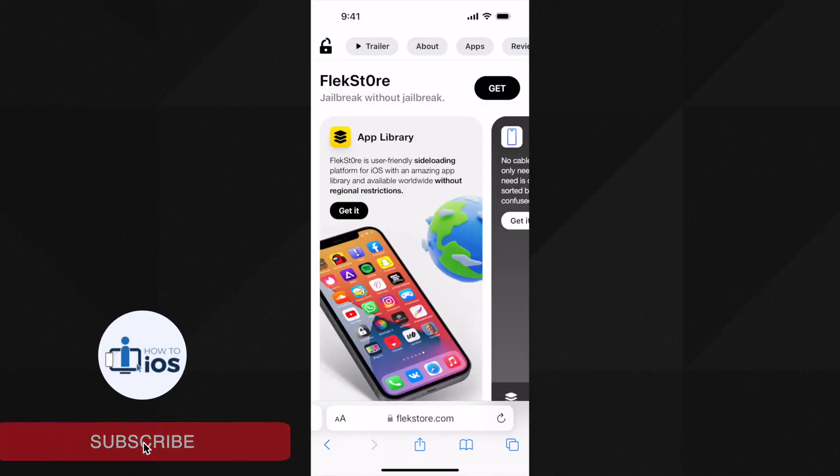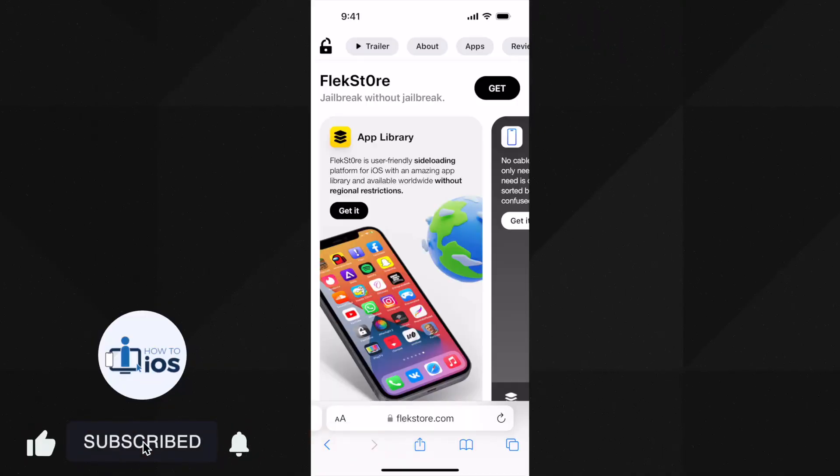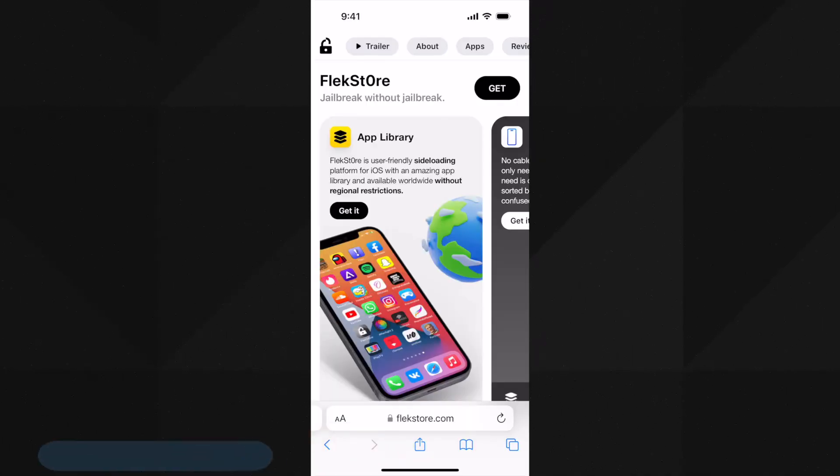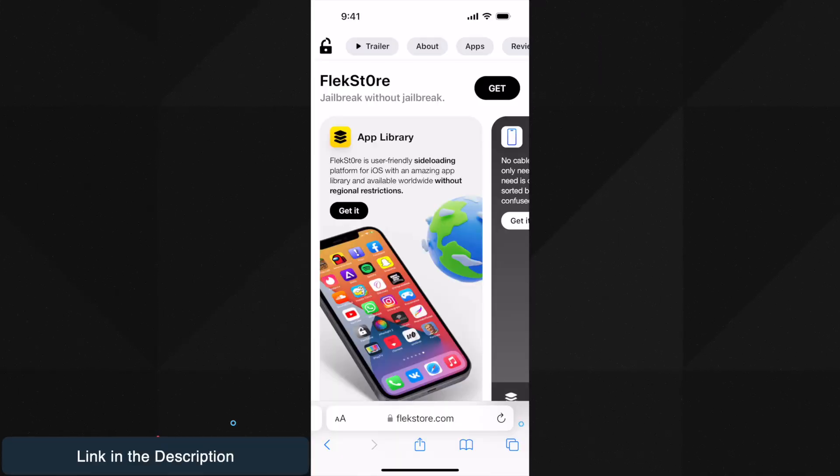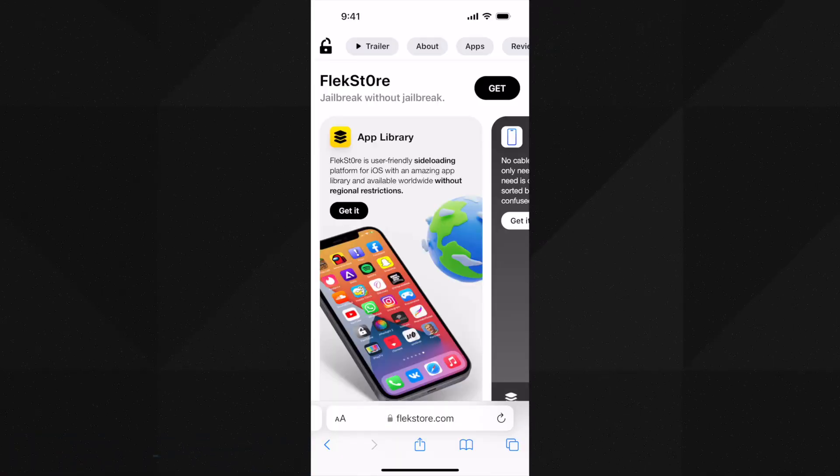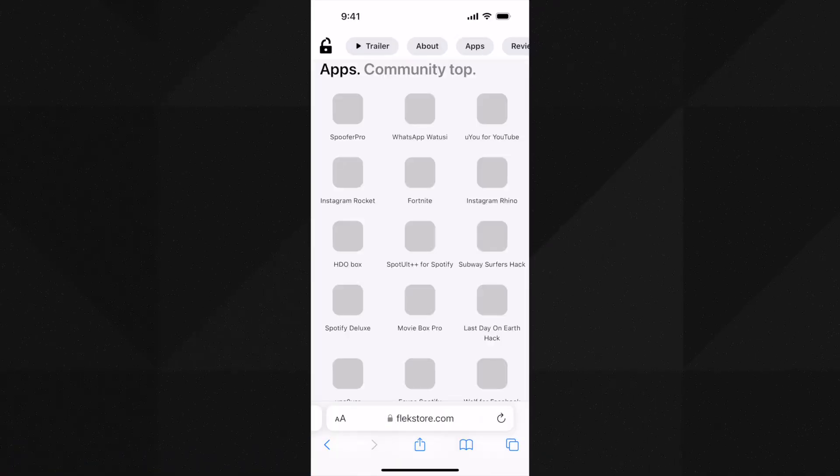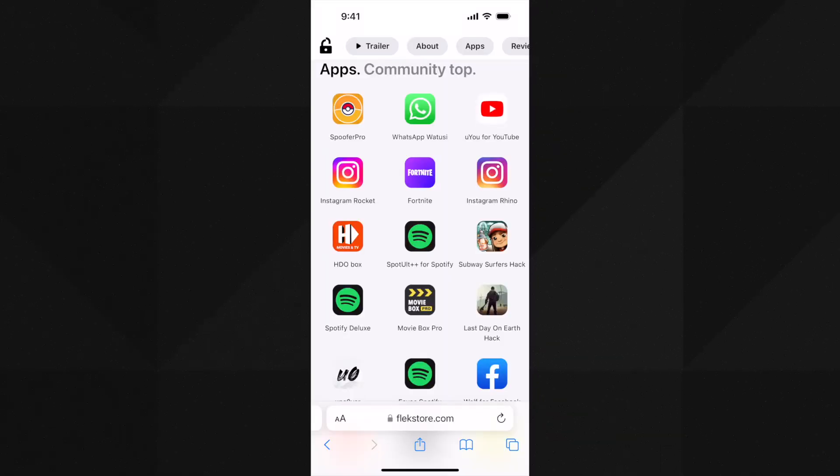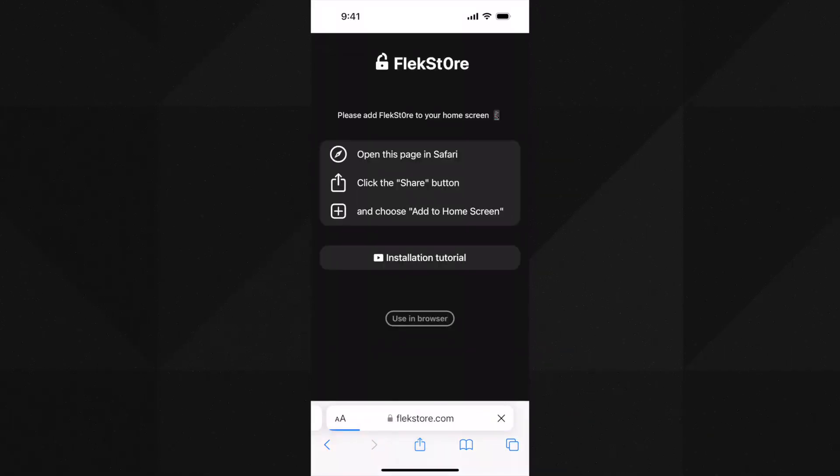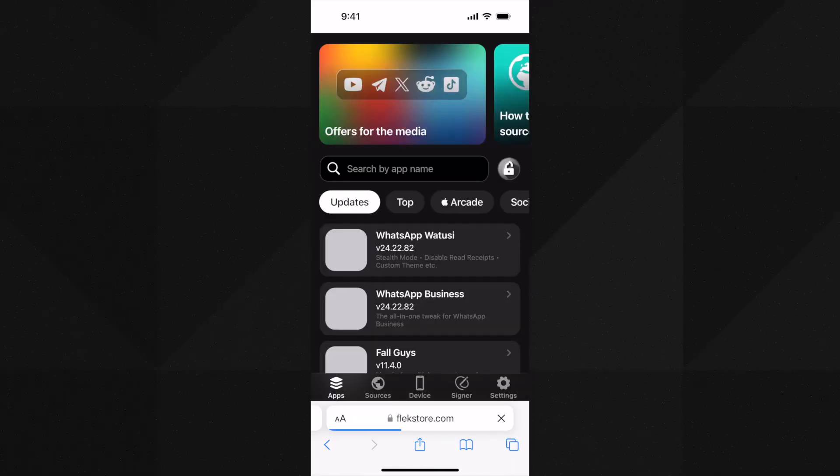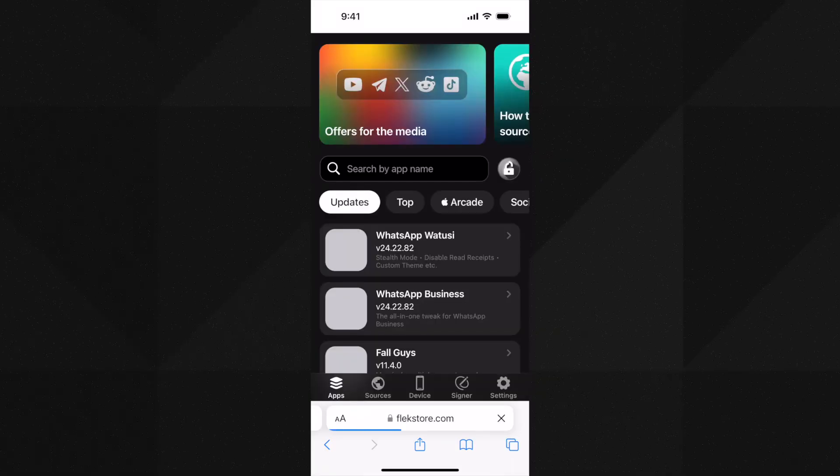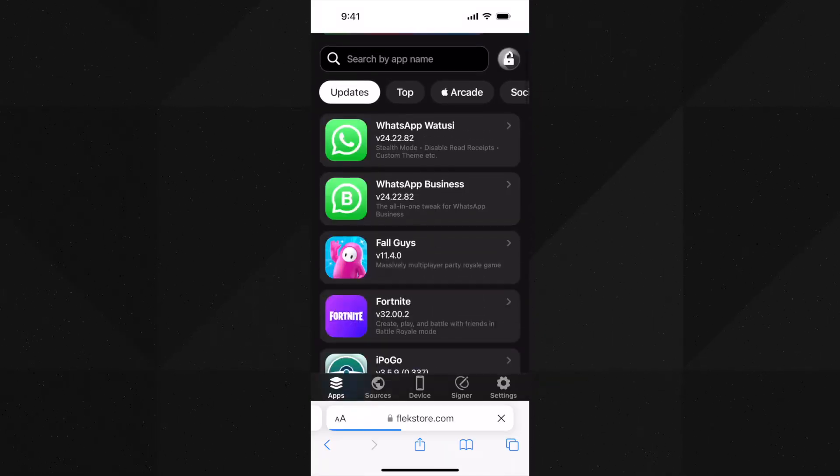Let's start. First go to the link given below in the description and you will land on this page. Here you can either tap on use in browser or you can add it to the home screen from the share button. I am using the browser for now. Tap on it, here tap on Fortnite.